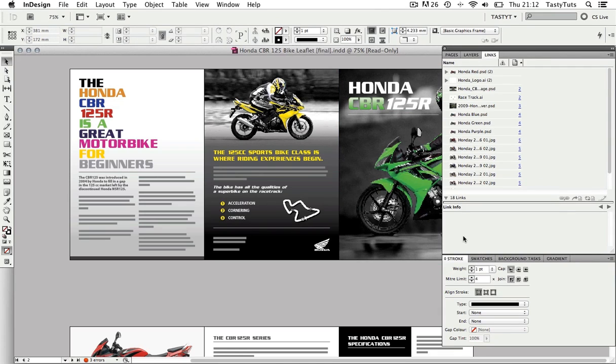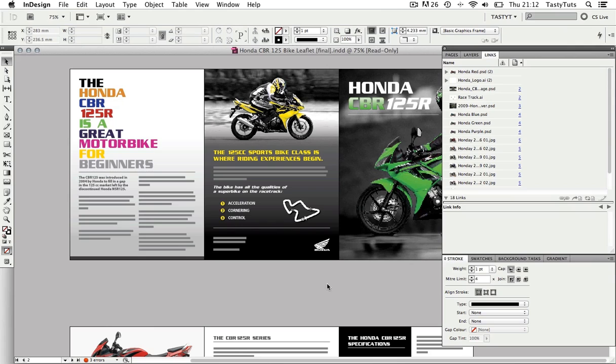In CS5, the arrangement of your panels and interface is called your workspace. Earlier we chose one of the default workspaces, Essentials. In CS5 you are able to customize your workspace layout and save it. This enables you to toggle between workspace layouts. Perhaps multiple people use your computer and like different workspace layouts, so it's good to have the option to save them.